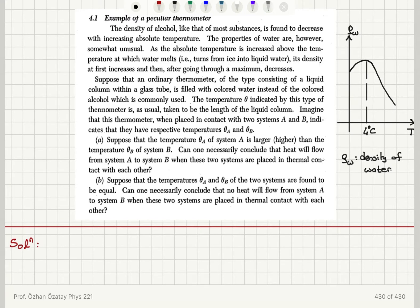Suppose that an ordinary thermometer of the type consisting of a liquid column in a glass tube is filled with colored water instead of the colored alcohol which is commonly used. The temperature theta indicated by this type of thermometer is, as usual, taken to be the length of the liquid column.